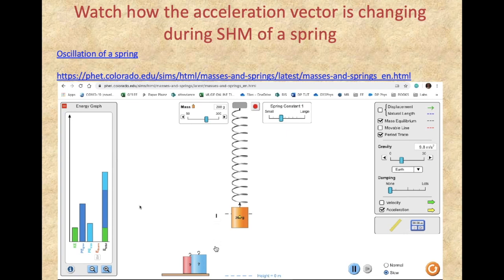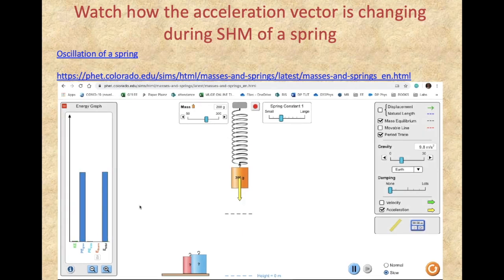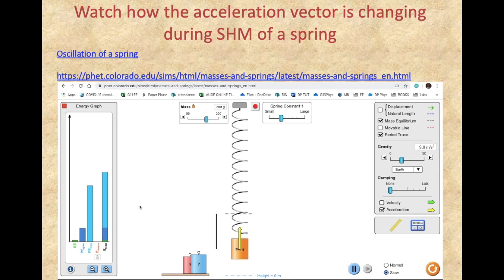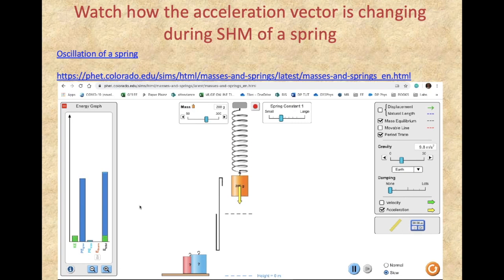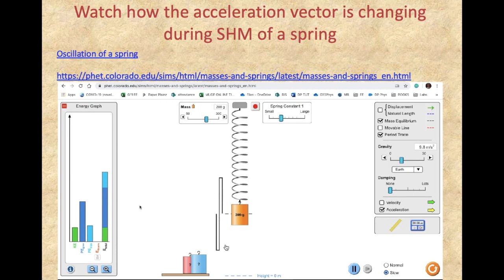This line begins drawing when the mass just passes the equilibrium point and will show exactly one period. Please observe that the acceleration vector gets larger and larger as the mass moves away from the equilibrium position, but it always points towards the equilibrium position. At the equilibrium position the acceleration is zero; at maximum displacement the acceleration vector was at its maximum.